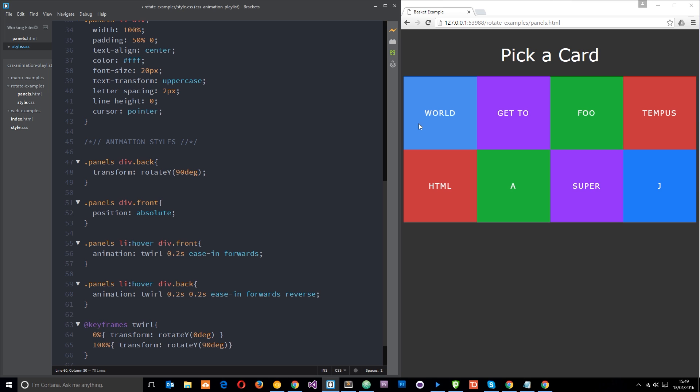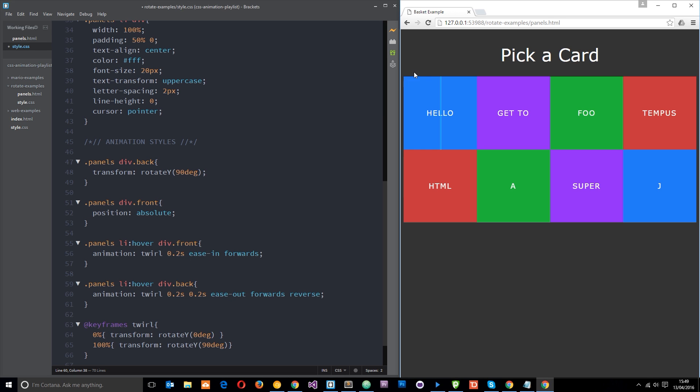So now when we hover over, in fact I'm also going to make this ease out because that's the opposite of ease in. And when we hover over one of these dudes now it looks a little more natural, it looks like the card is turning over.